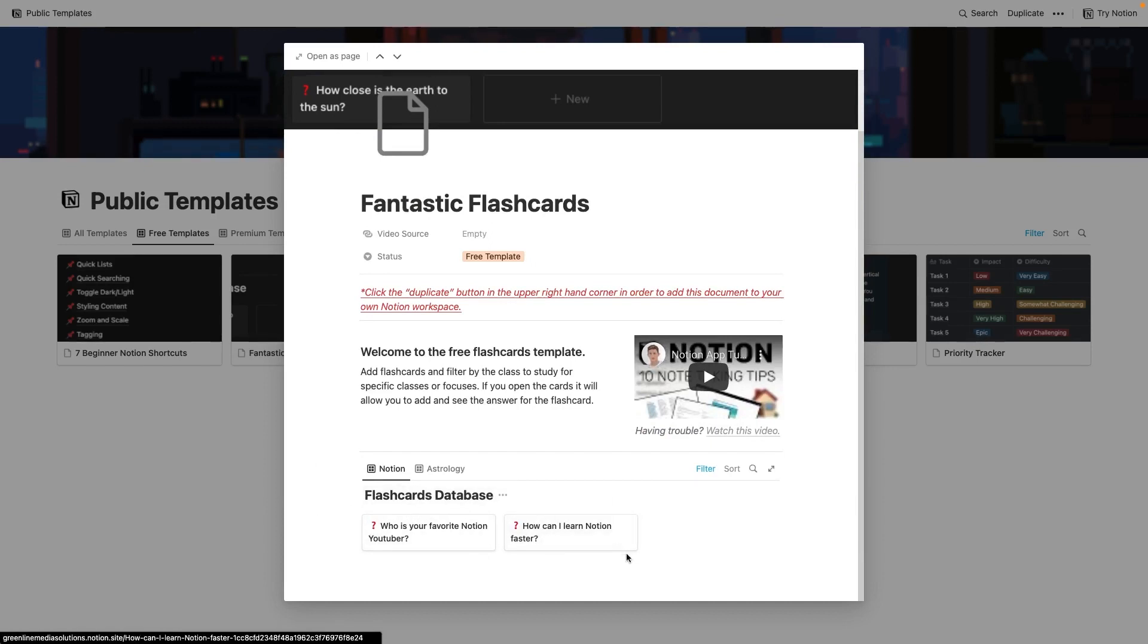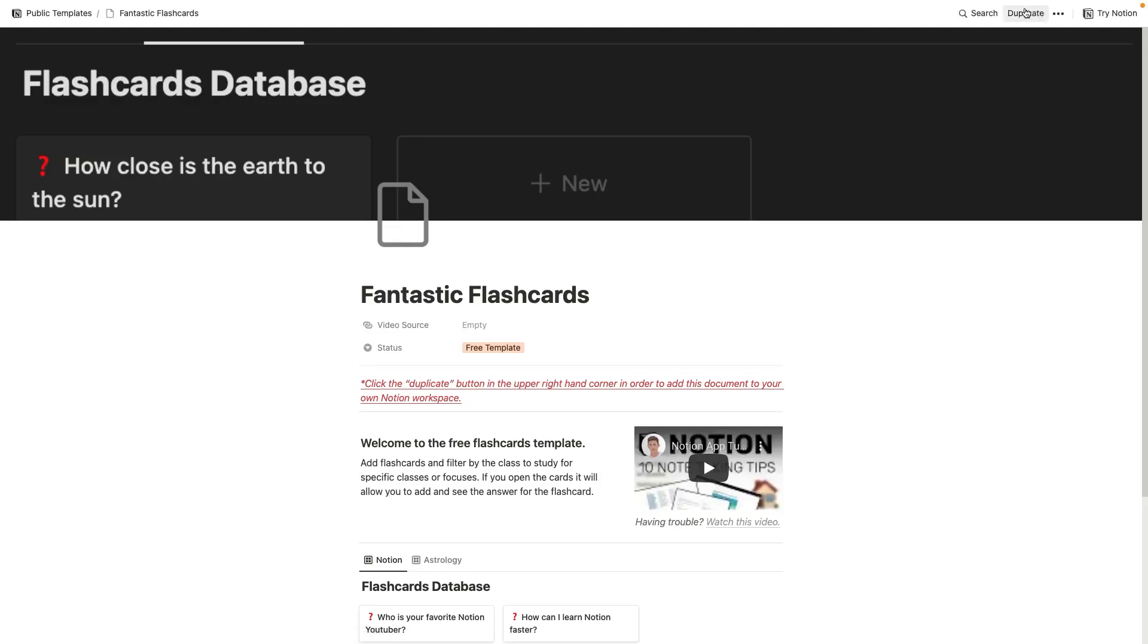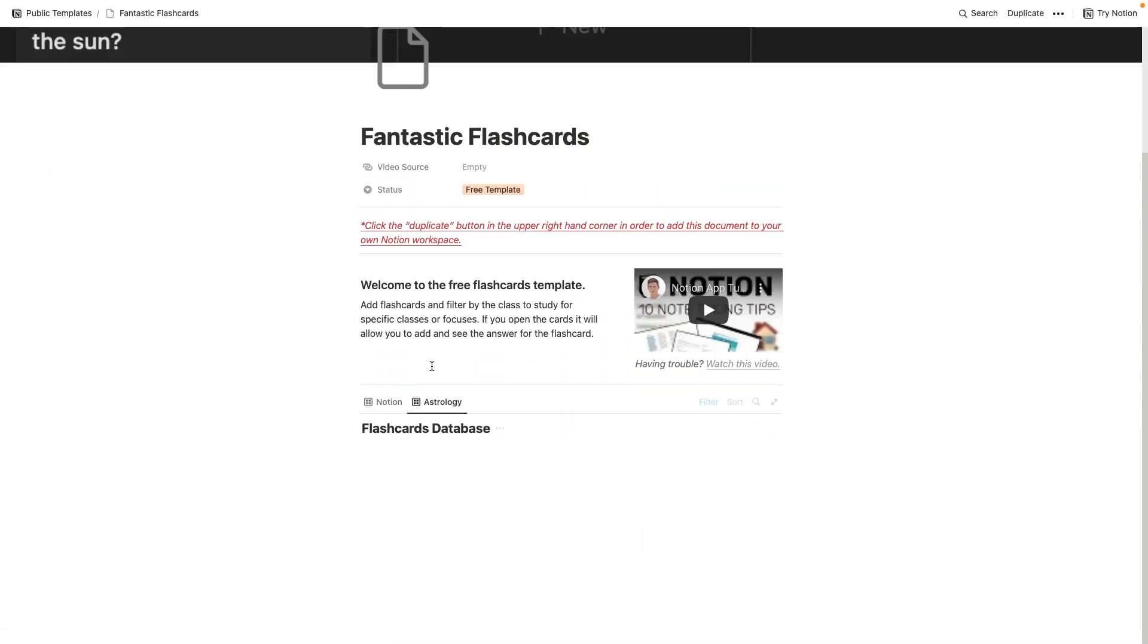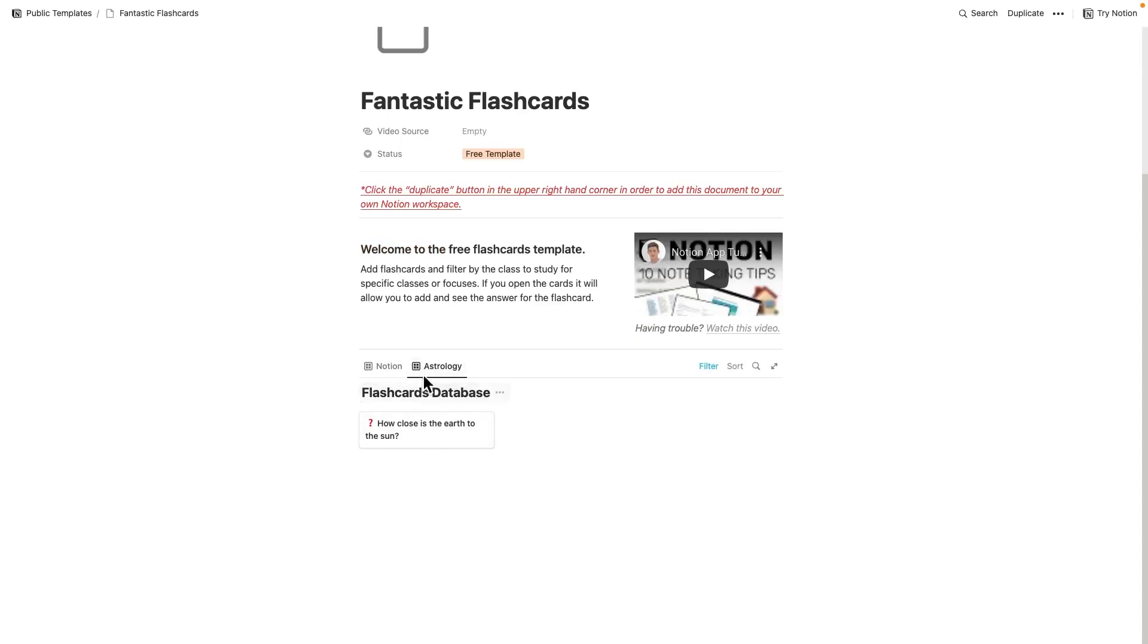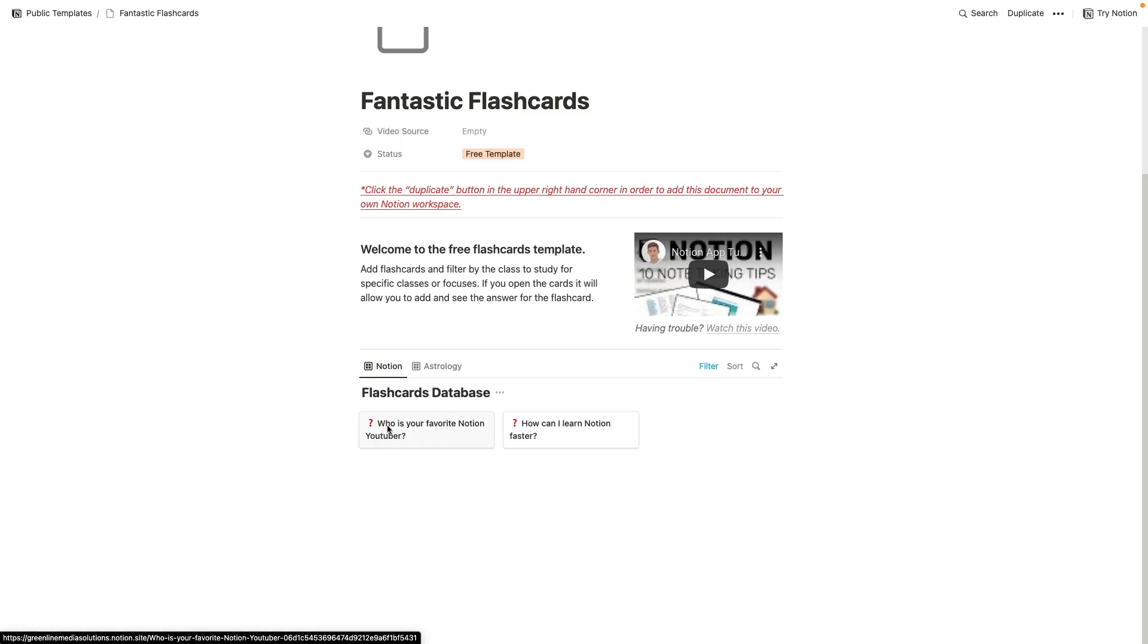So as you can see, this is how the flashcards work. You can add to this database right here. And again, if you open as page, you can duplicate this and create an editable version of this flashcards database. But these are the flashcards that I have in here right now. And you can sort them by whatever topic you want using this switcher here. You can add as many topics up here that you want. And you can also add as many flashcards as you want.